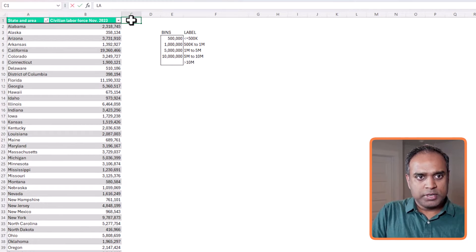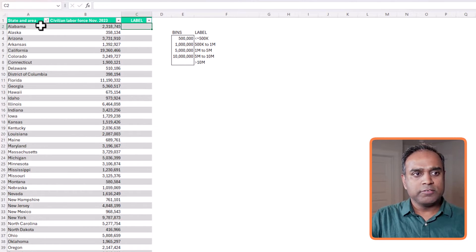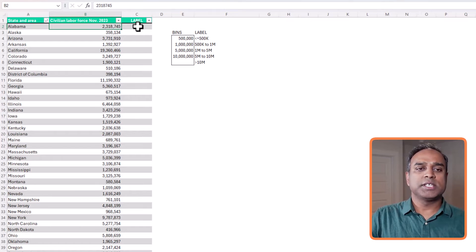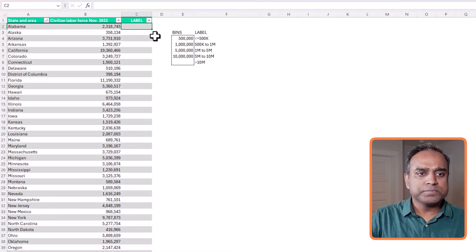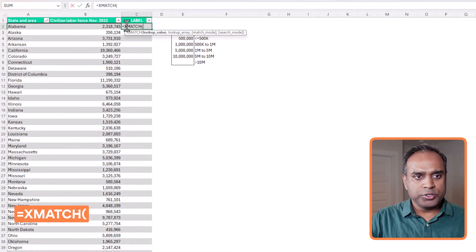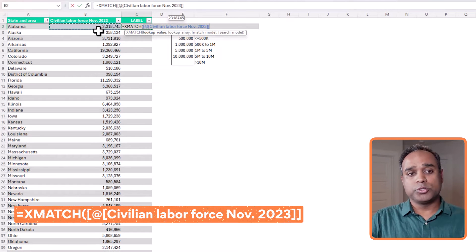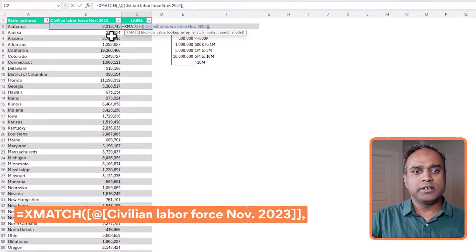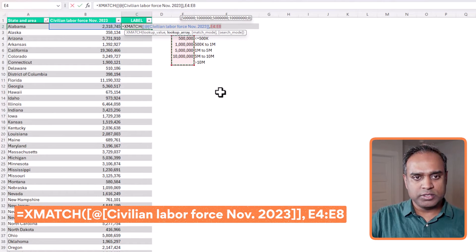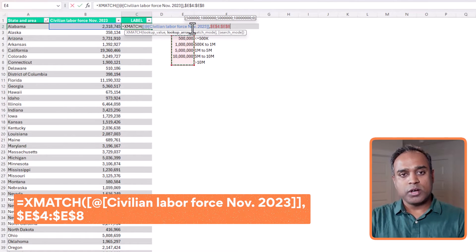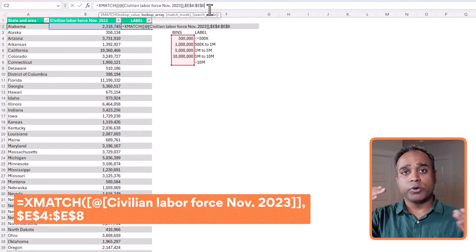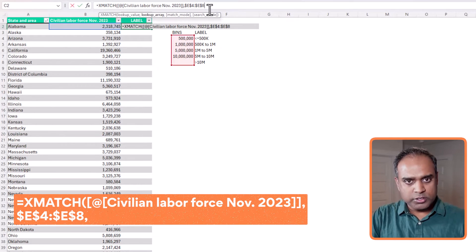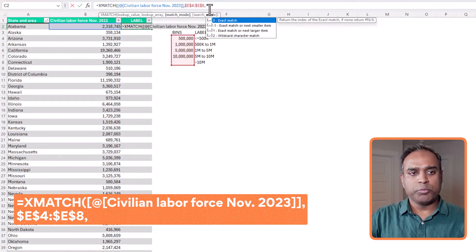And that is the next step to write the first formula for us, create a column in our original table called label. And for each of the states, we want to assign them a label based on this bin hierarchy. So I'm going to use a function called x match. And I'm going to use look up the value of this Alabama. So 2 million or 2.3 million, I'm going to go and find it in our list of bins. So I'm selecting all these cells where we wrote the bins, I'm going to press the F4 to lock this reference because this is the same set of bins for all the states. So I'm going to lock them, then do a comma.